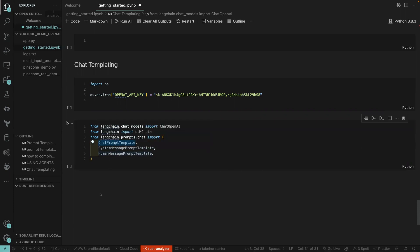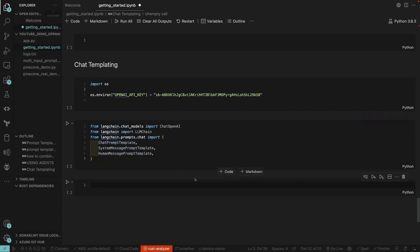The system chat template is given to the system or the large language model, and then the human message prompt template is the one that we, the user, give to the large language model.